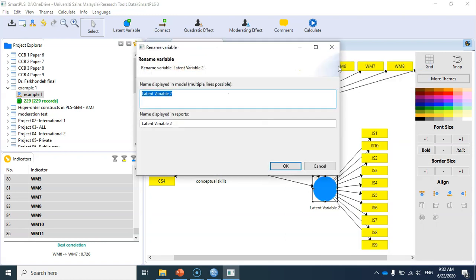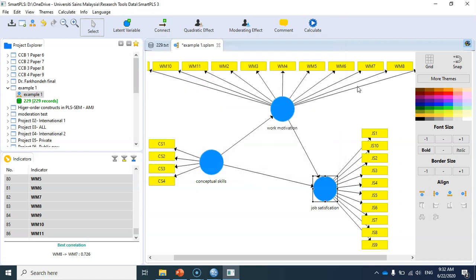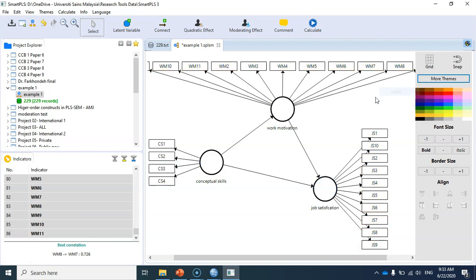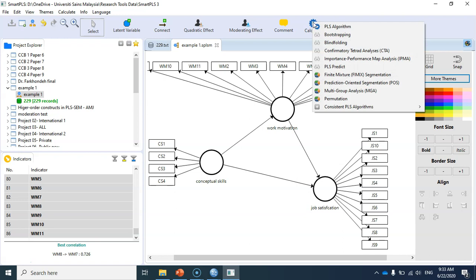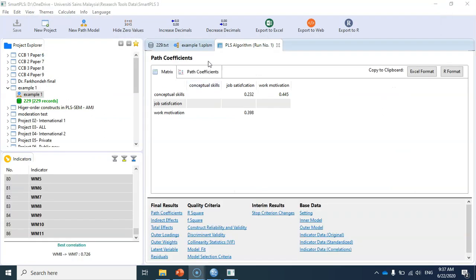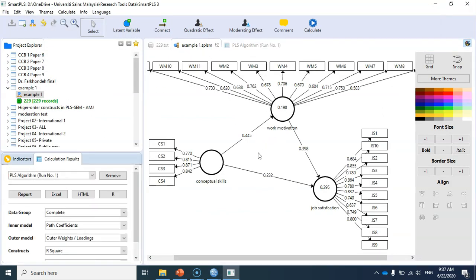Now I'm going to rename the latent variables: this is work motivation and here I have job satisfaction. I'd also like to change the theme of this model — I click on 'more themes', then 'black and white', and click 'apply'. Now this is my model. Let me save it and estimate it. You can see the path coefficients, factor loadings, and R-square values. Now let me specify this model in AMOS.